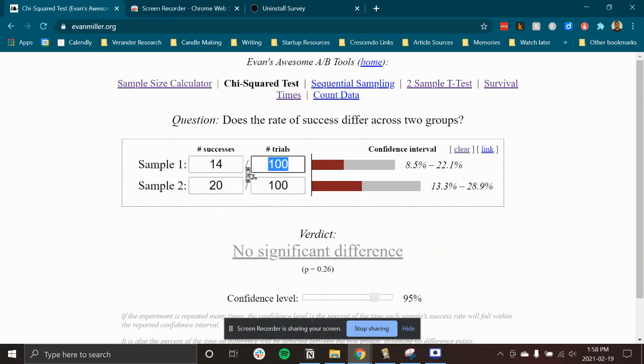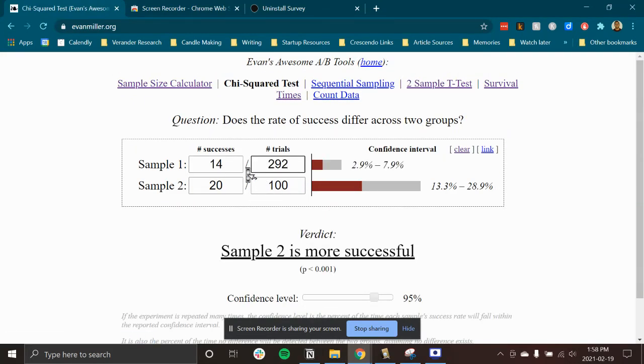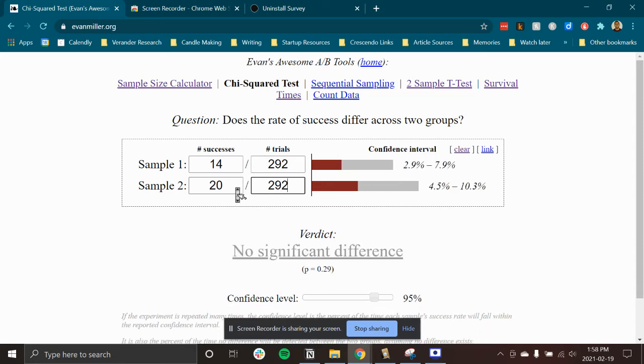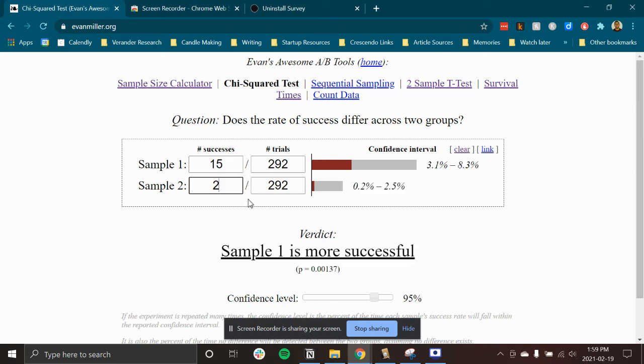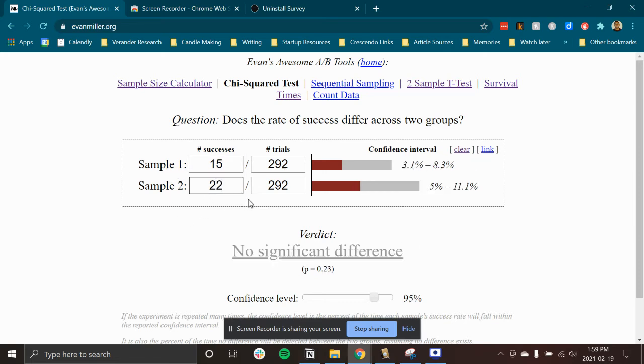And in sample one, I had 292. In sample two, I had 292. In the first one, I had 15 users who actually clicked through the CTA. And in my experiment, I had 22 users.